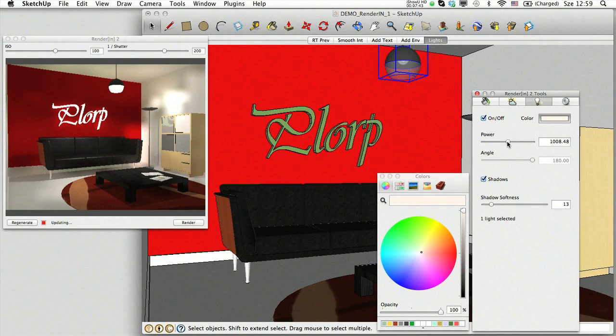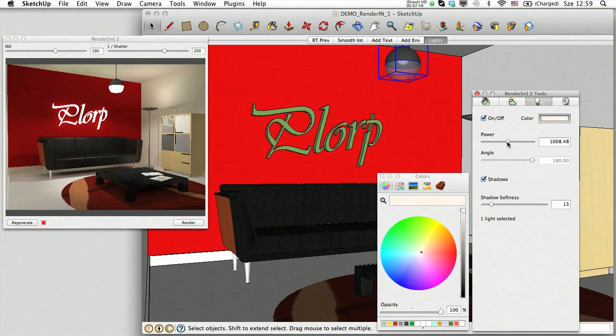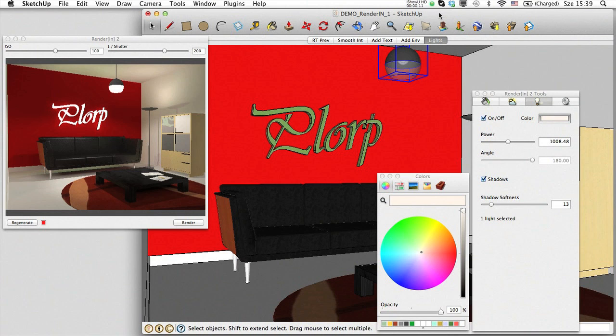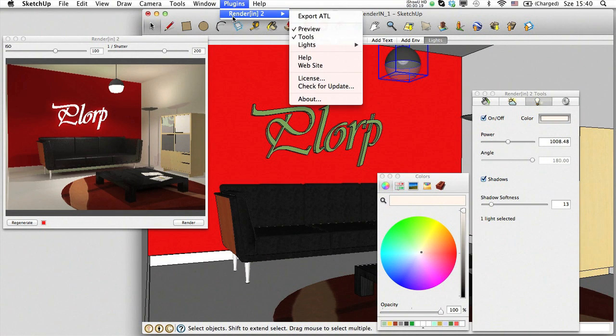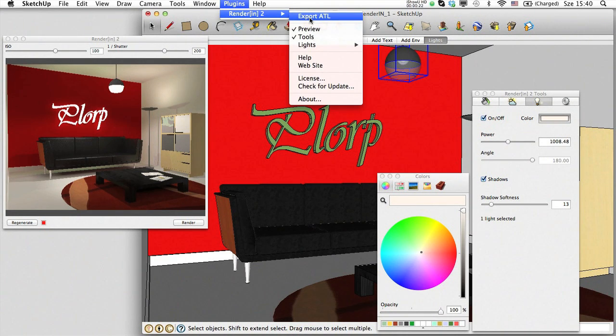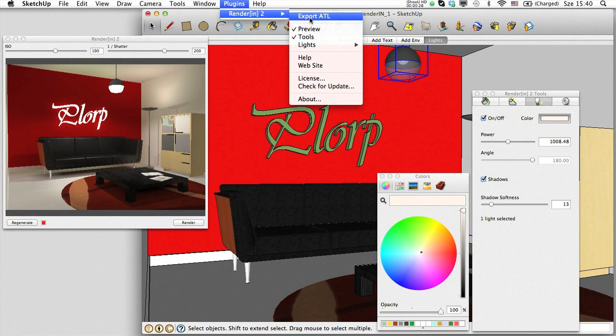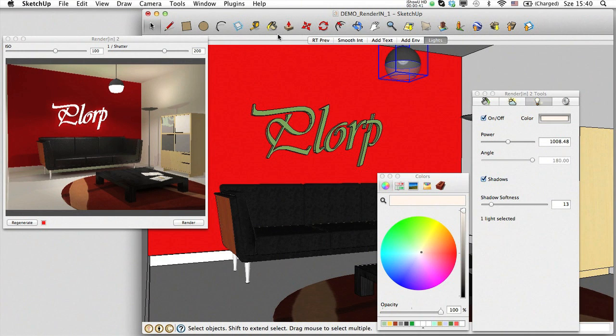After the scenes were set, we are ready to produce images and presentations out of them. However, we still have the possibility to continue with the settings in Atlantis. Given that render in is powered by Atlantis, it is able to transfer all the existing settings regarding materials, environment, lights, or camera positions right into Atlantis. Just choose the export ATL command. Open the resulting ATL file in Atlantis and enhance your presentations in this powerful standalone renderer.